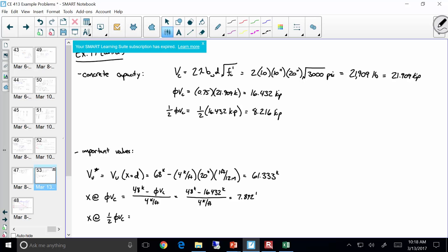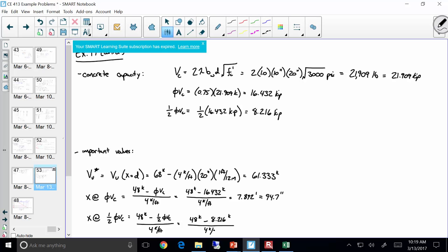Using the same equation for half of phi*Vc: x equals (48 kips minus 8.216) divided by 4 kips per foot, which gives approximately 9.95 feet — or about 119.4 inches.